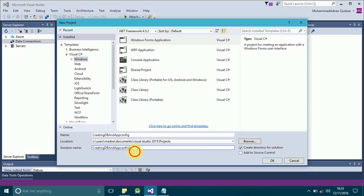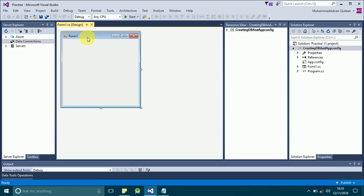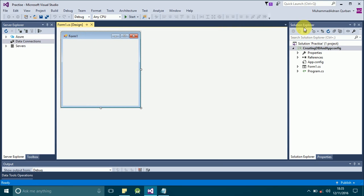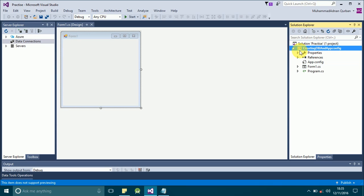This is the name of the solution in which your project will be located; we will name it 'Practice'. Click OK and it will create a project for us. Here you can see Form1. In the Solution Explorer you will see the solution name as well as the project name that we have created. Form1 is inside this solution and this project.